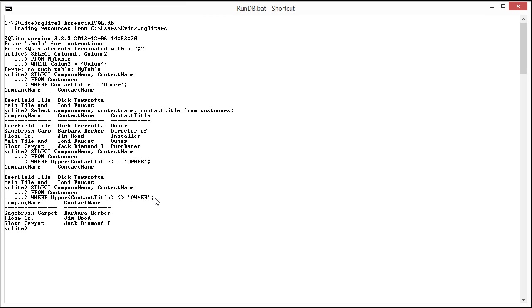So that concludes our first lesson on the WHERE clause. In the next installment, we'll start talking about the range and membership conditions and then finally about the examples. So I'll see you then. Take care.